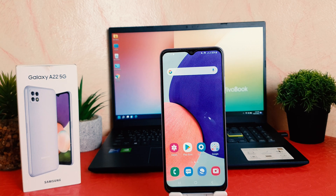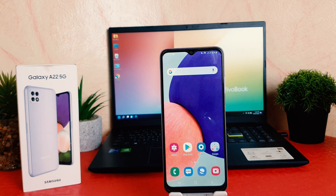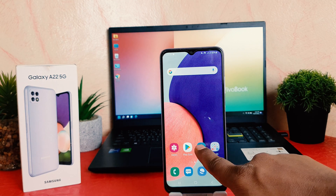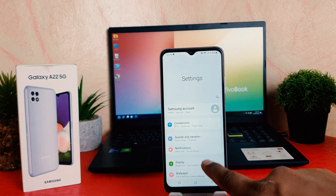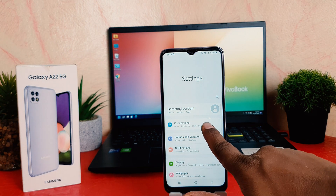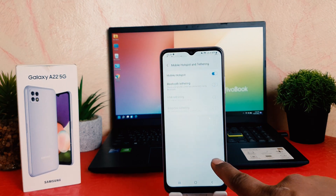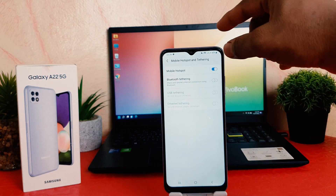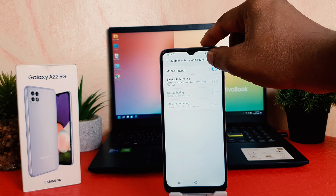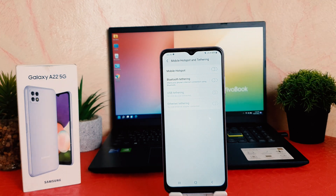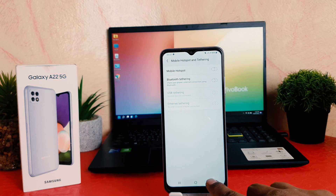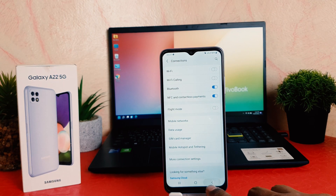Now if you decide to turn off Wi-Fi hotspot, go back to Settings, click on Connections, then click on Mobile Hotspot and you can easily simply turn this off. Also there is another quick shortcut way to turn on or off mobile hotspot.